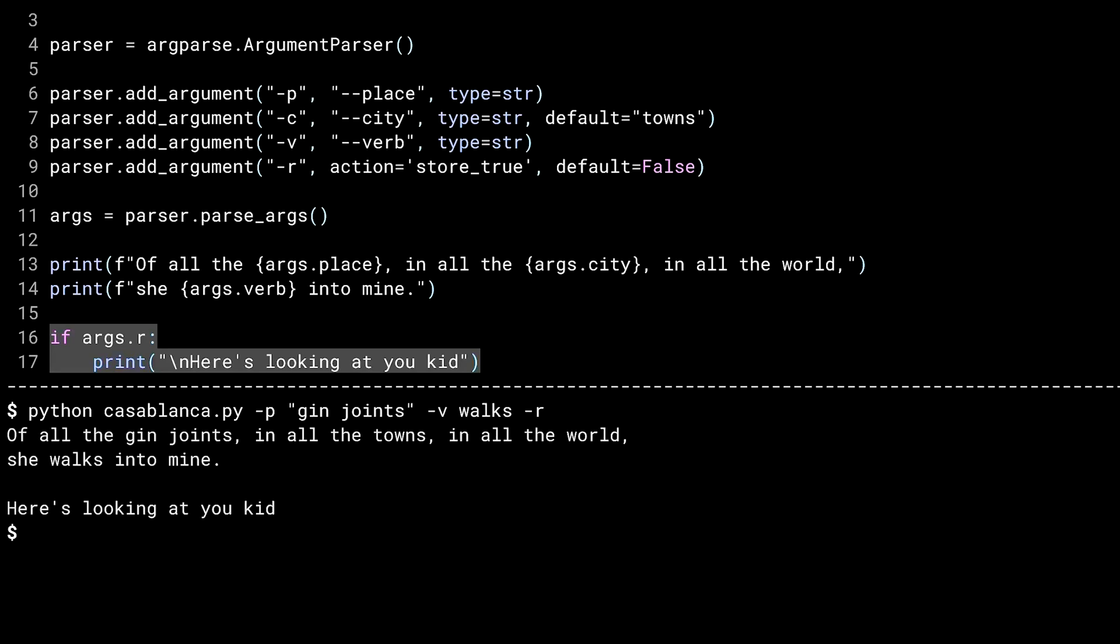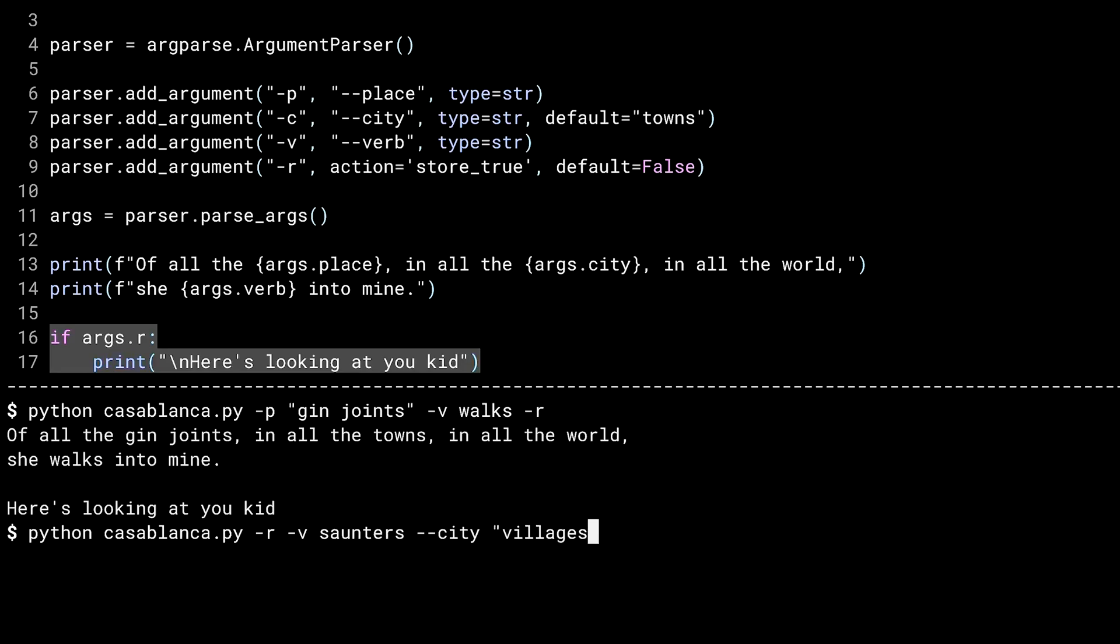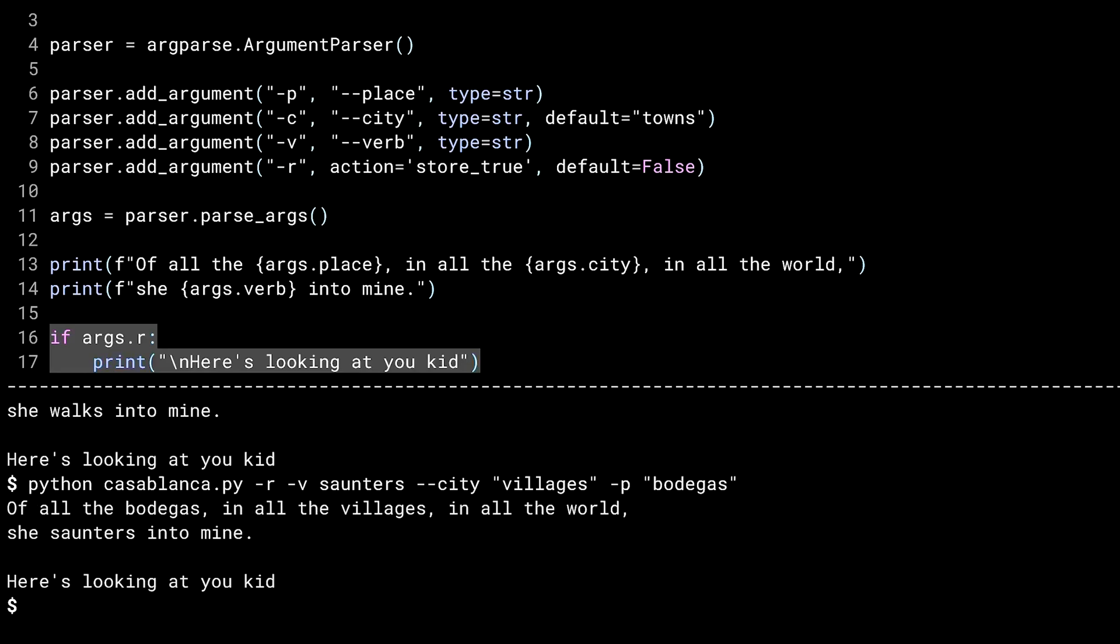And there it is, using a mix of dash P, dash V, and dash R flags. As dash C wasn't given, the default was used. Since these are flags, ArgParse doesn't care about the order. Order is all mixed up, but it still works.